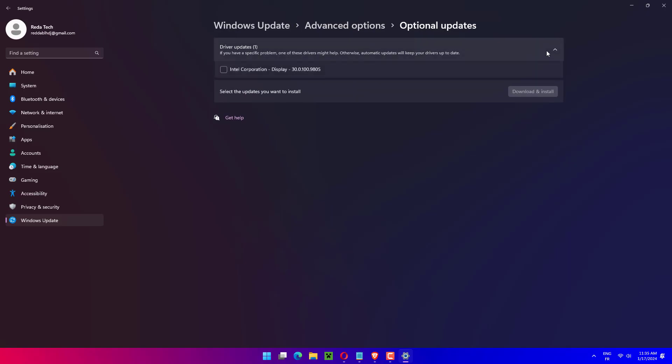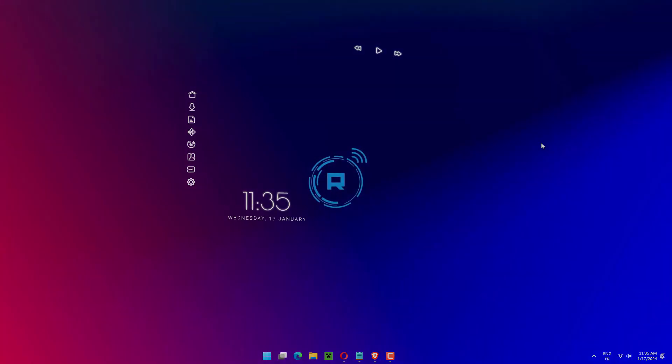Now click on the Driver Updates option, select all the driver updates you are presented, and lastly click on the Download and Install button.